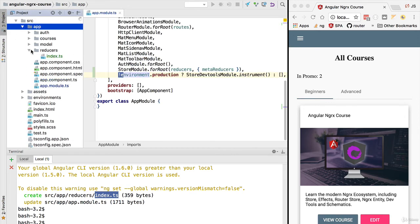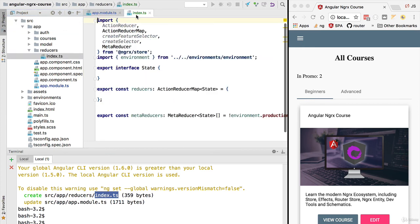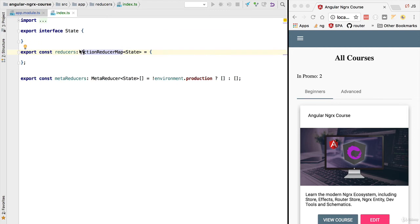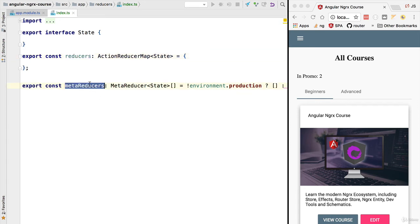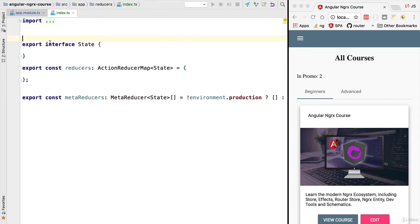Right now we are going to head over here to this new folder that was created, the reducers folder, and we are going to have a look at this new file that was scaffolded. As we can see, we are defining here several configuration items: the reducers and the meta reducers objects that we are going to go over in detail once we introduce our first reducer.